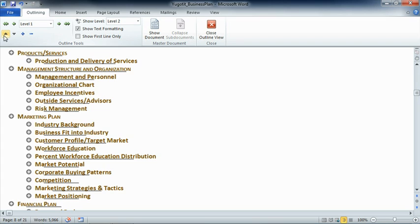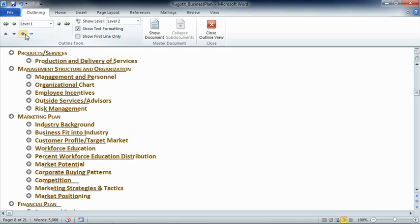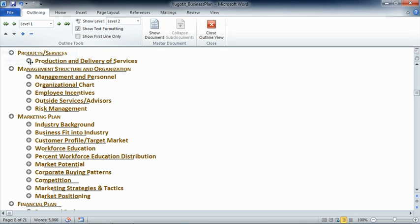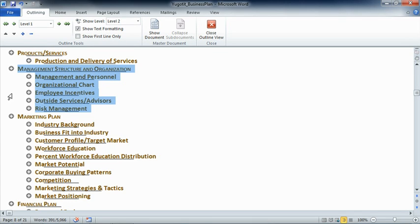Using the up and down arrows, we can arrange the content in the outline. We can use the plus and minus signs to expand and collapse the levels. Now when we select these levels, remember that the key is to click on one of these indicators. For example, when we click on the plus sign next to Management, Structure, and Organization, it not only selects that particular heading, but notice it selects all of the content below it as well. This is really important when we're trying to organize the document itself.